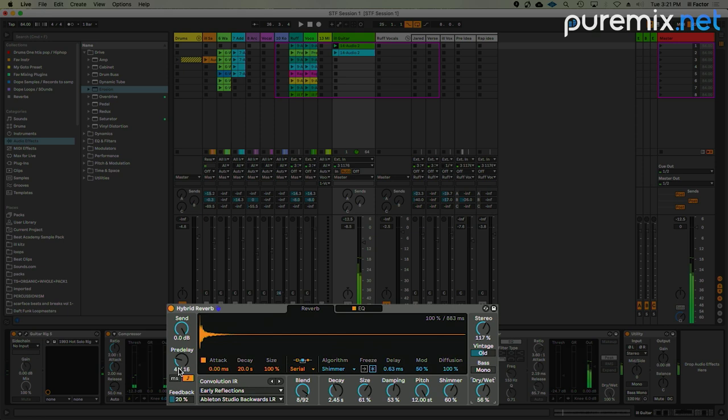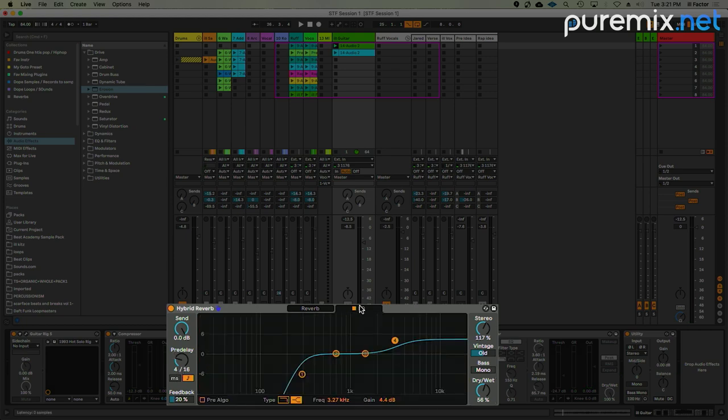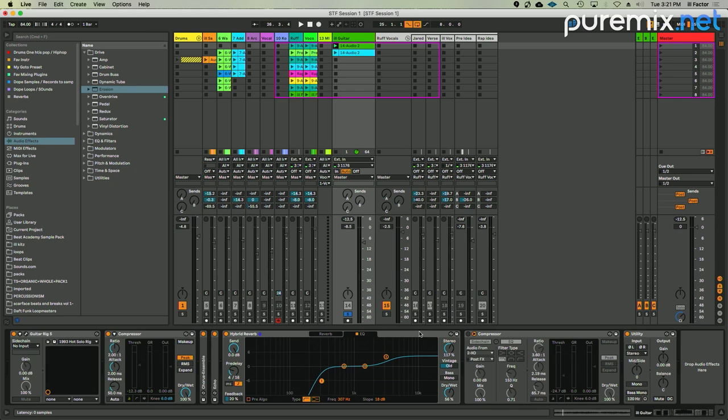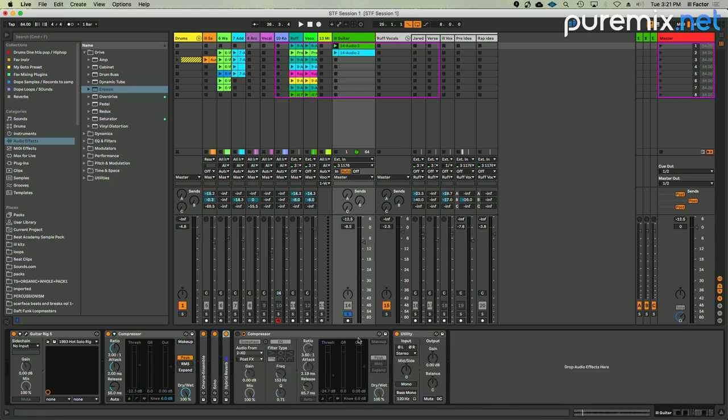Just dialing up and down the dry and wet so it makes a really cool vibe. I like the pre-delay where it's at because I can hear the dry guitar tone and then the reverb comes a lot later than that. So that's the effect.